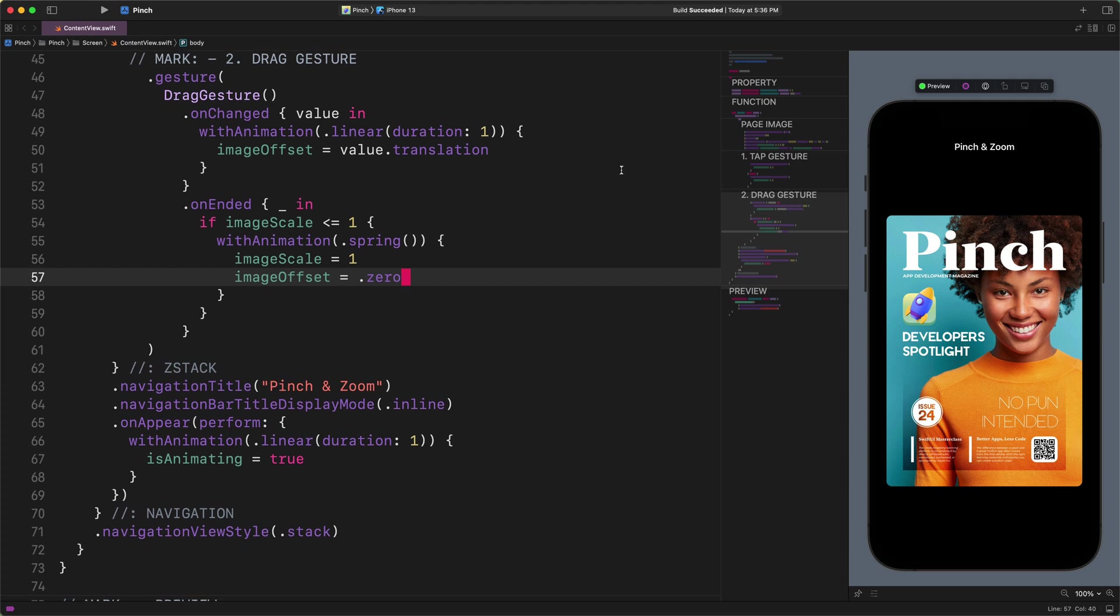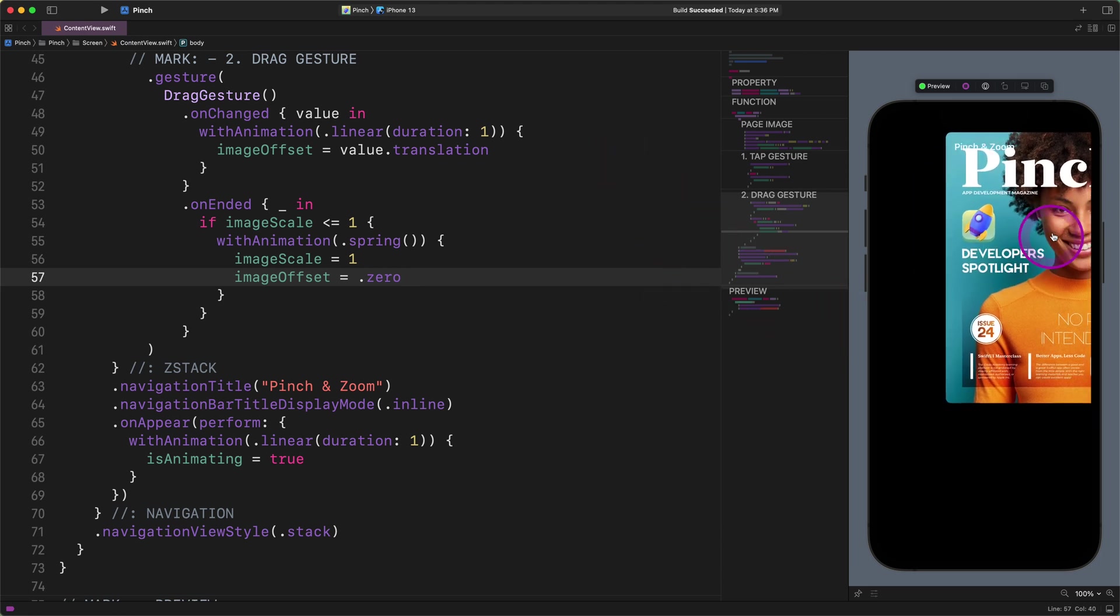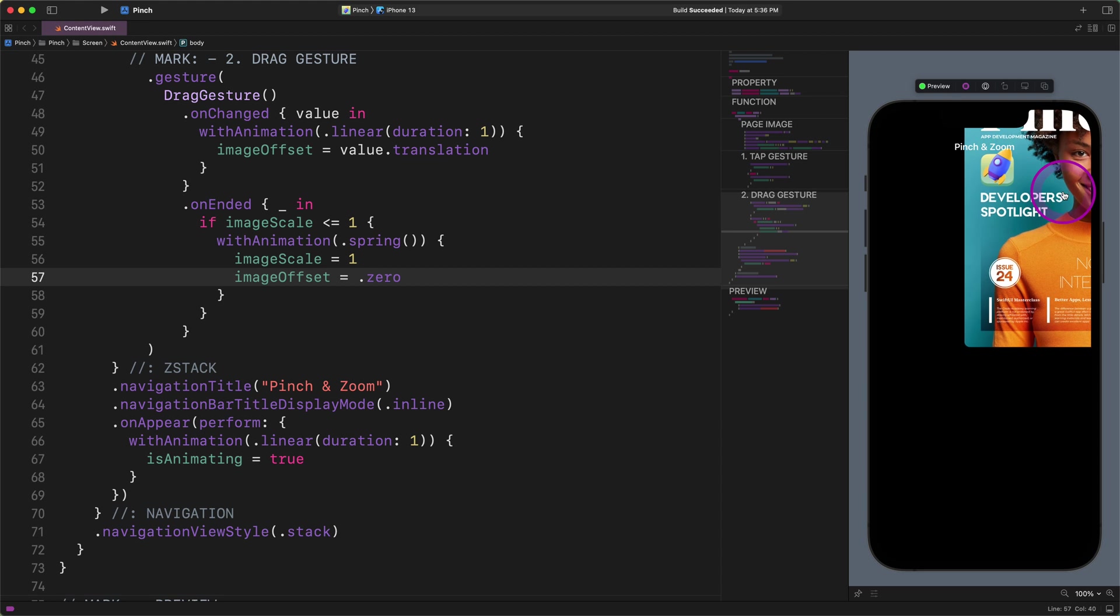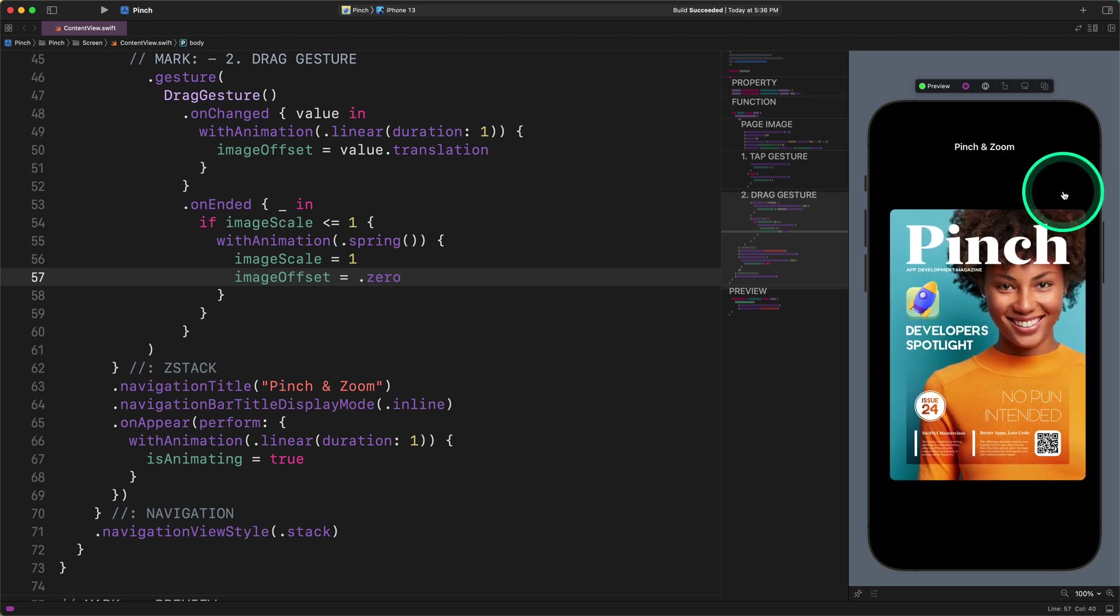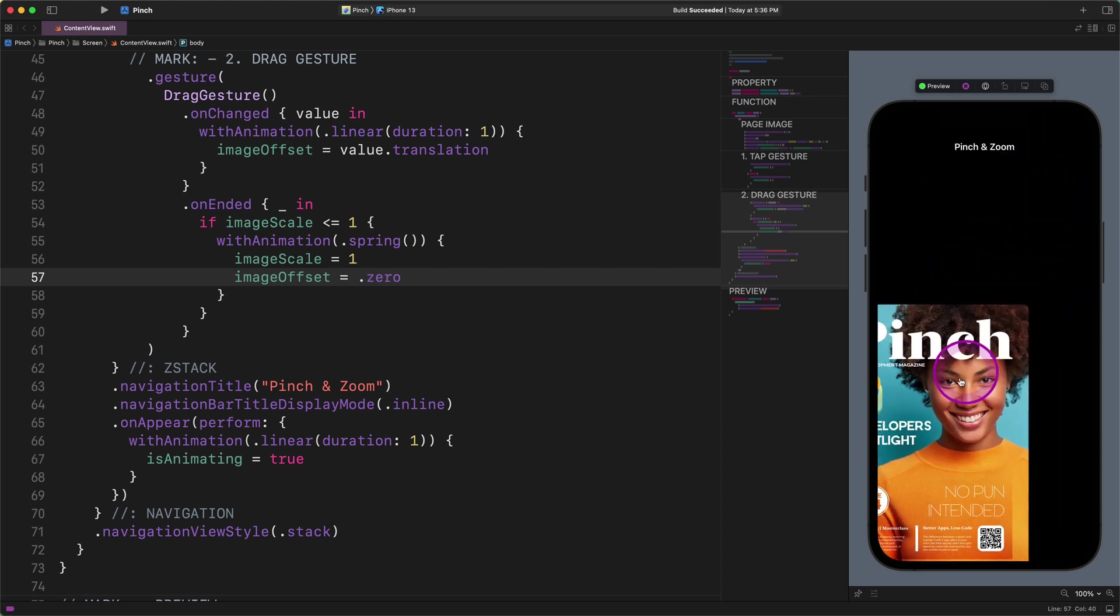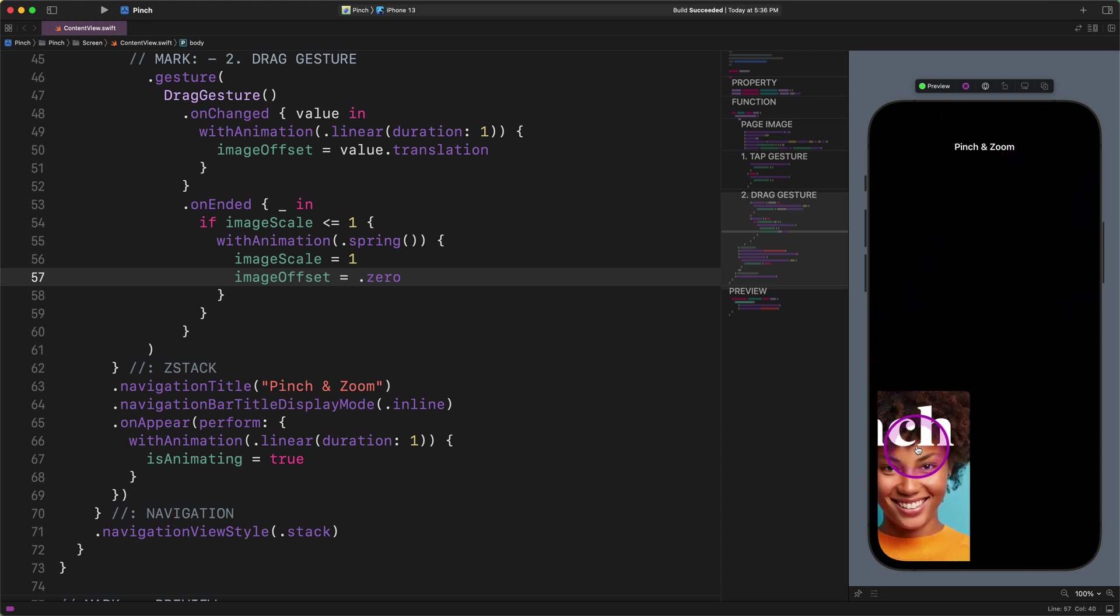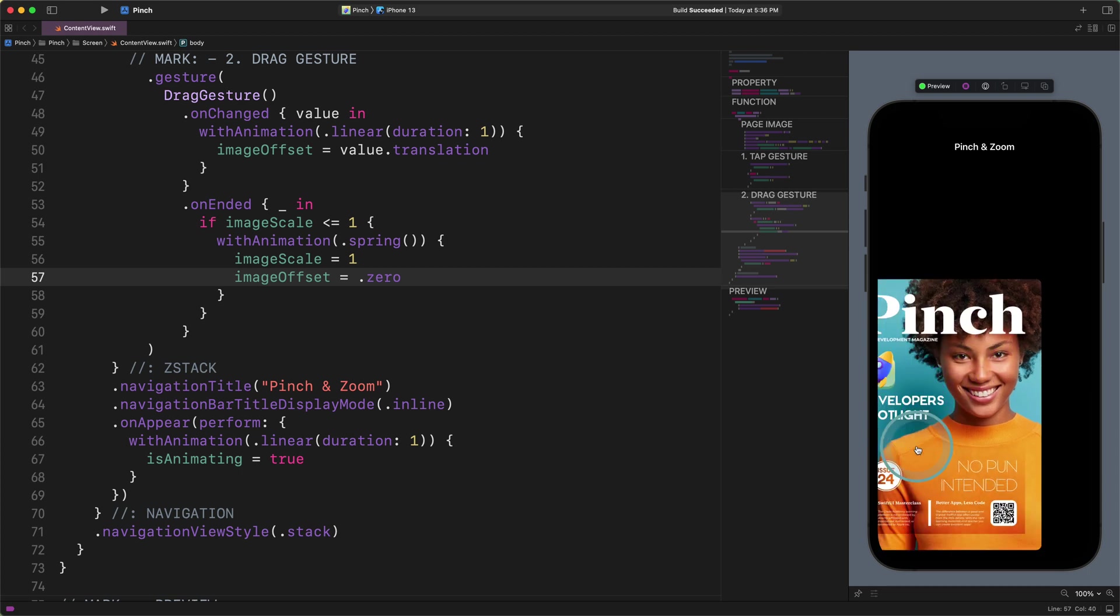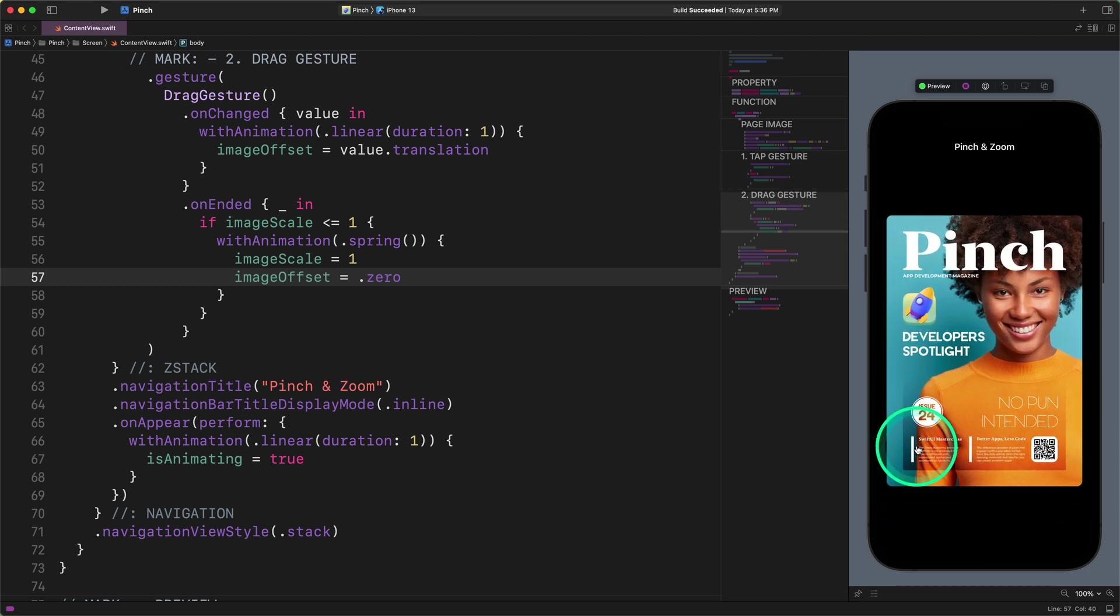Now let's see how this works, shall we? First, we need to drag and move somewhere else the cover image. After that, when we release this image, it is snapped back to its original position, as you can see in the live preview. So far, so good.